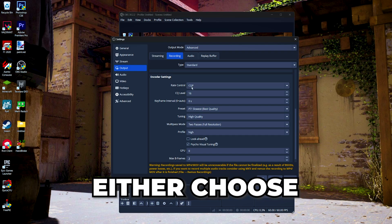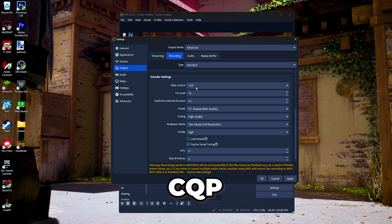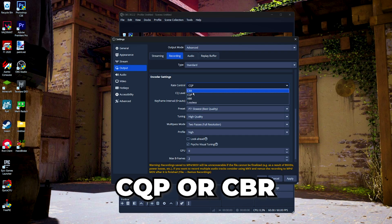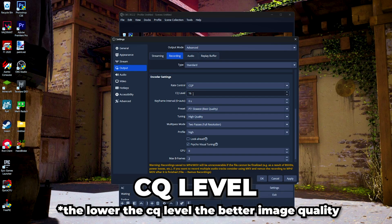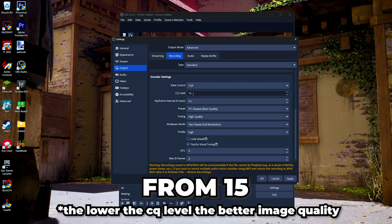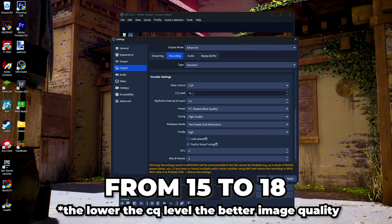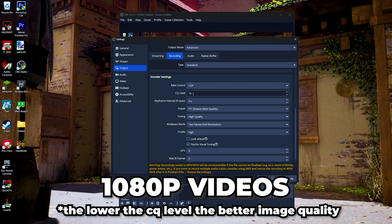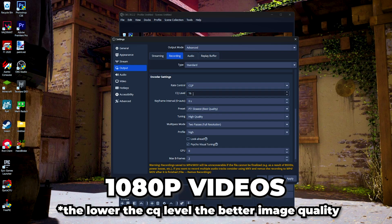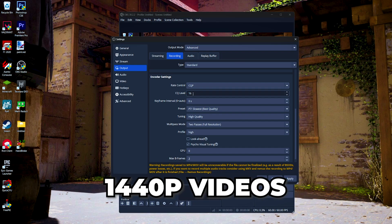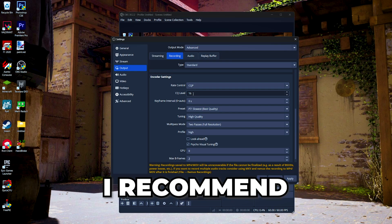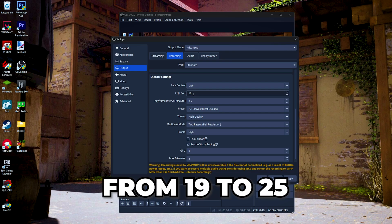Then in the encoder settings, for rate control, either choose CQP or CBR. For the CQP, you want to set your CQ level from 15 to 18 if you want to record 1080p videos. And if you want to record 1440p videos, I recommend from 19 to 25 CQ level. I mostly record 1080p videos, so I will use 16 CQ level.